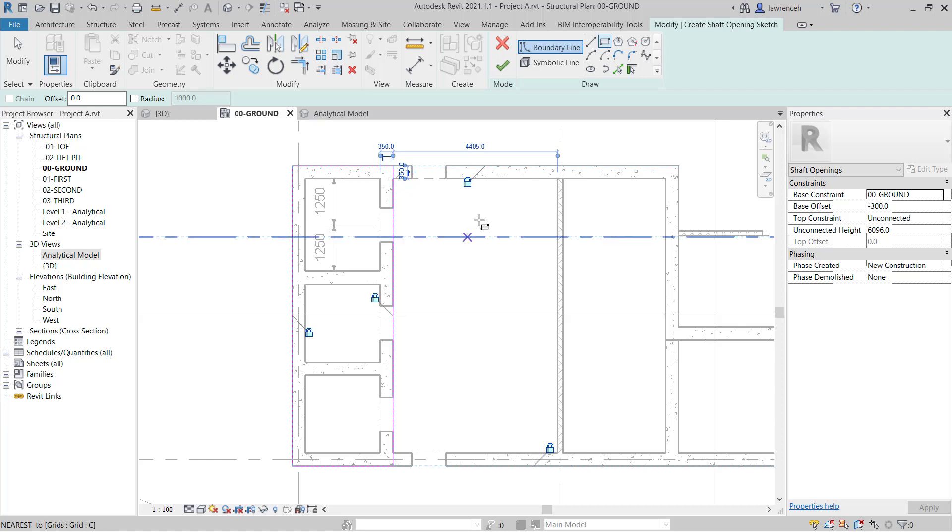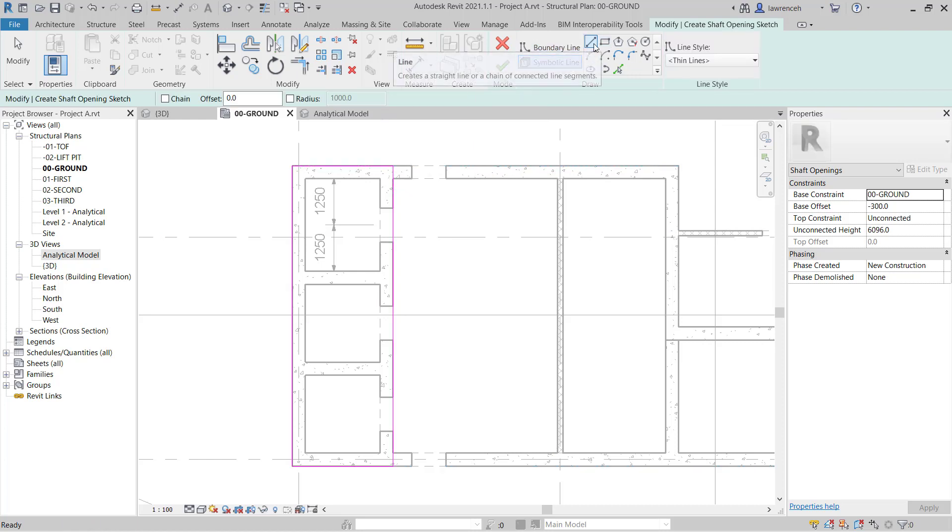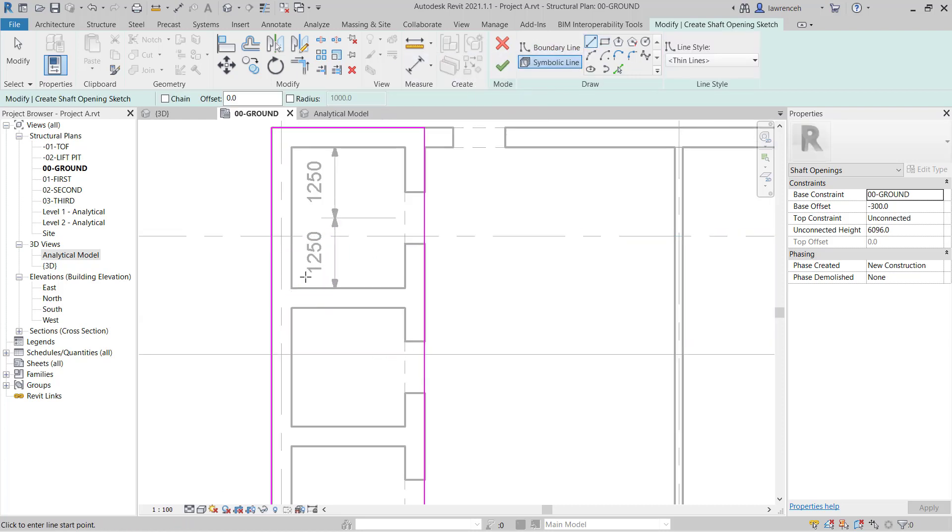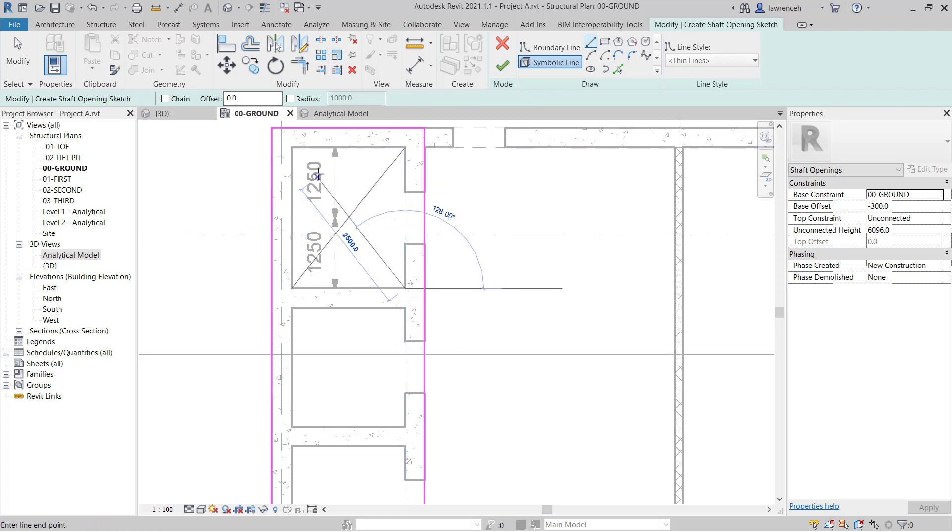On the Context Ribbon I'm now going to change the mode from Boundary Line to Symbolic Line. With Symbolic Lines we can now sketch the lines that we want to appear in each structural plan. You'll notice as I do this on the Options bar I haven't got Chain enabled because I want to draw single lines.